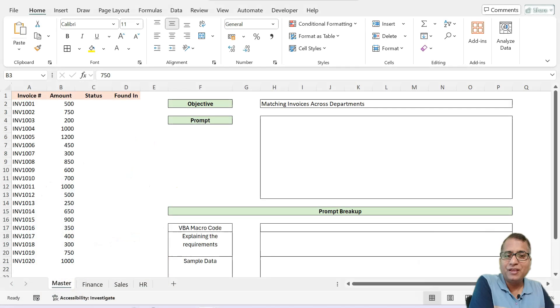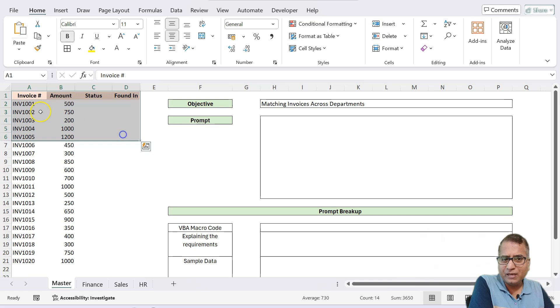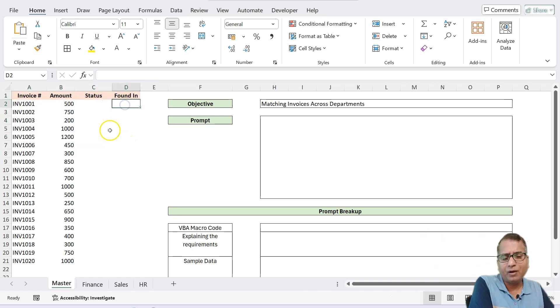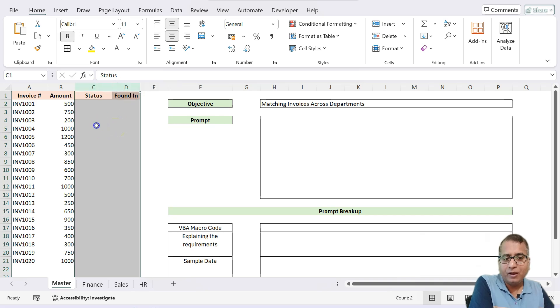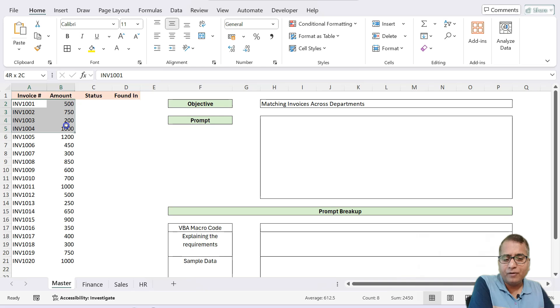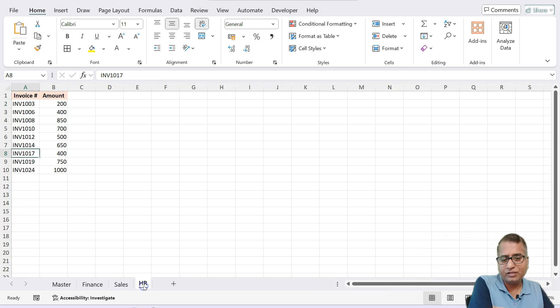So here I have a sample data and you see this is invoice data. It has got invoice number, amount, status and found it. And this is what we need to fill. Now, how do we fill is this data is a combination of data coming from finance sheet, sales and HR.